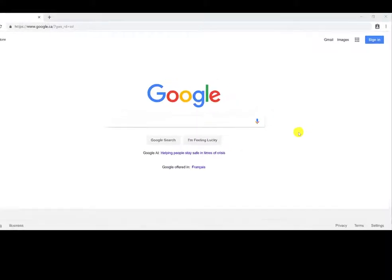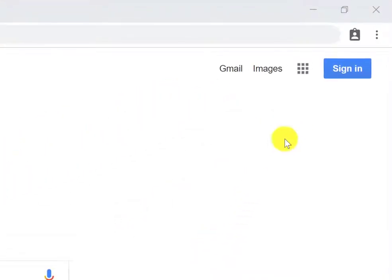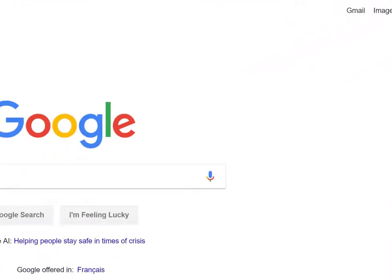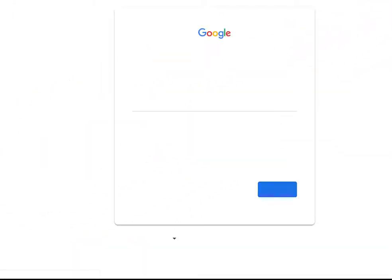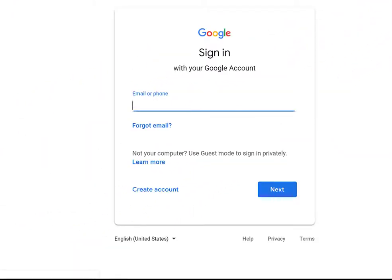To begin signing into Chrome, click on the Sign In button in the top right corner of the Google.ca homepage. Alternatively, you can also click on the User Profile icon.